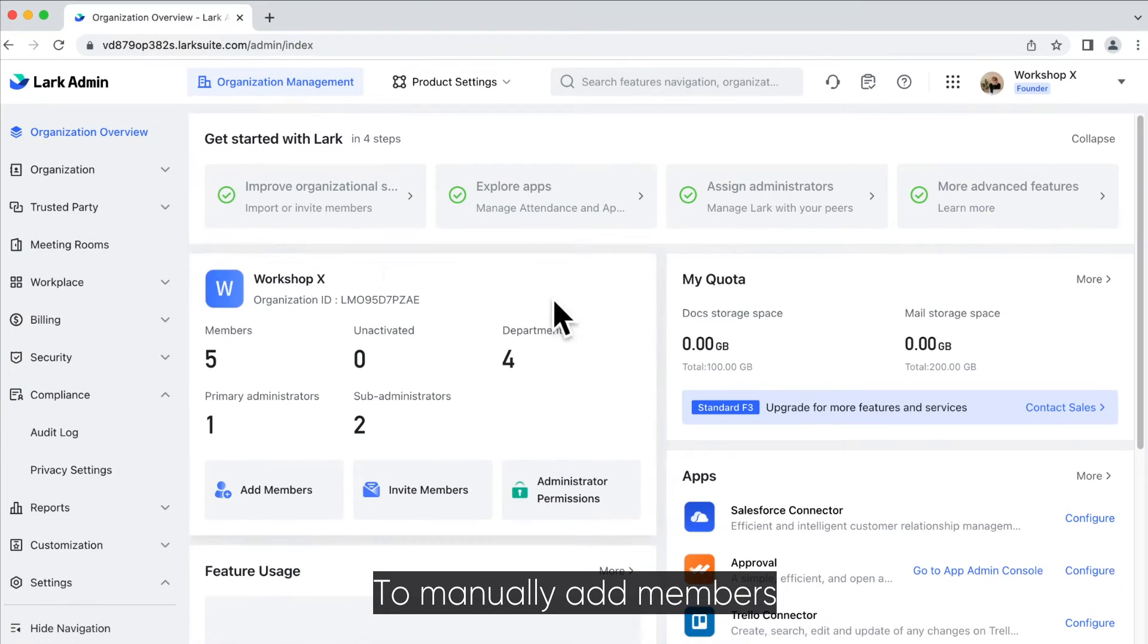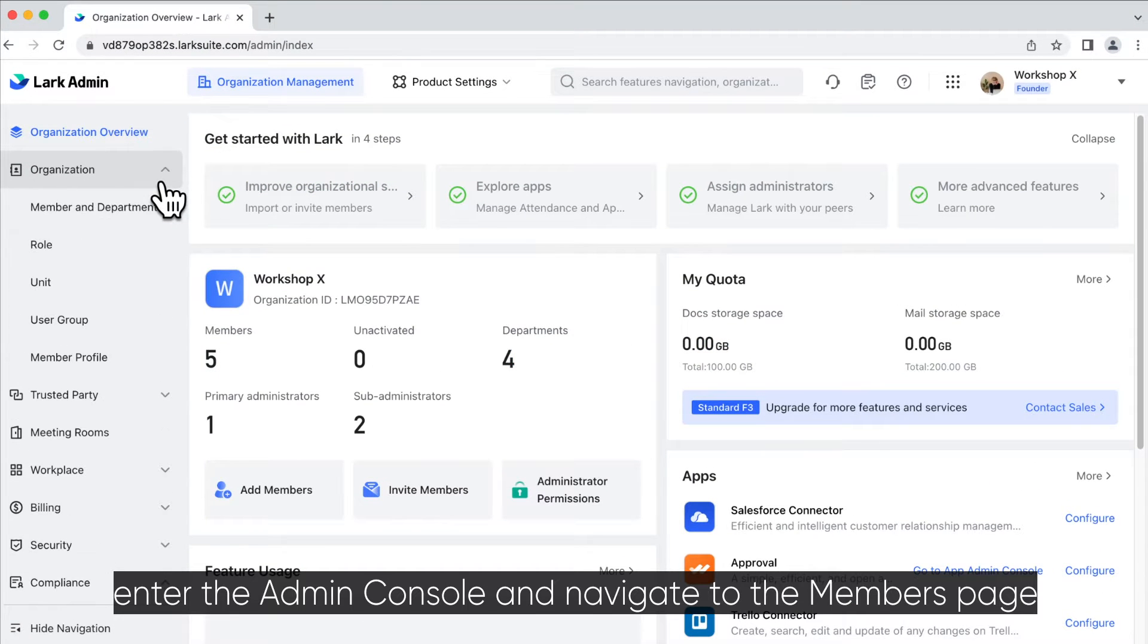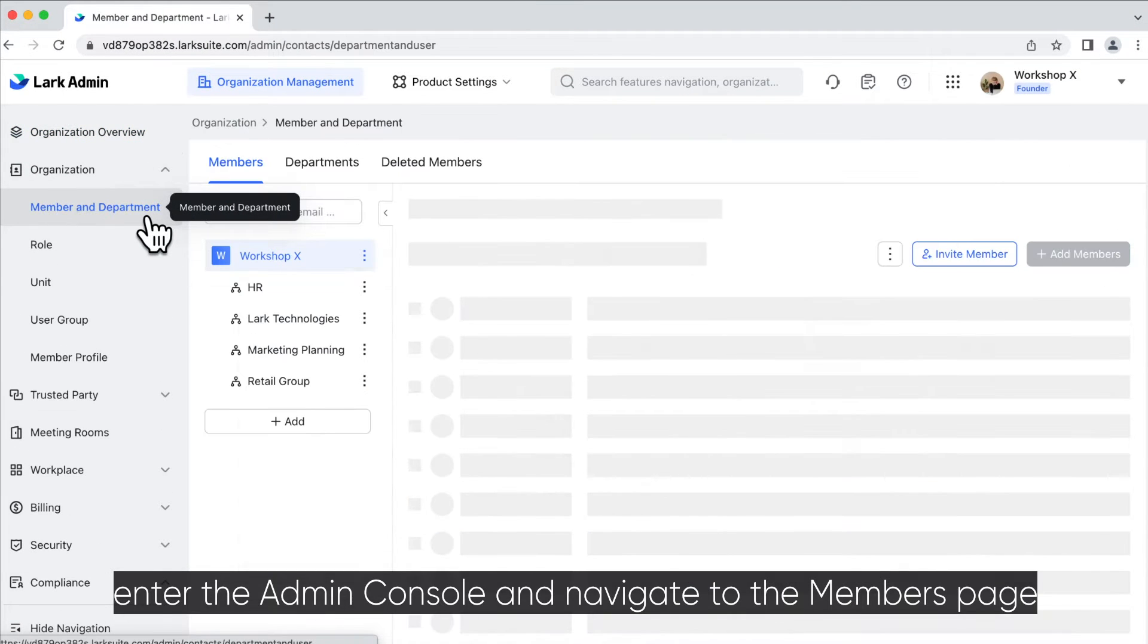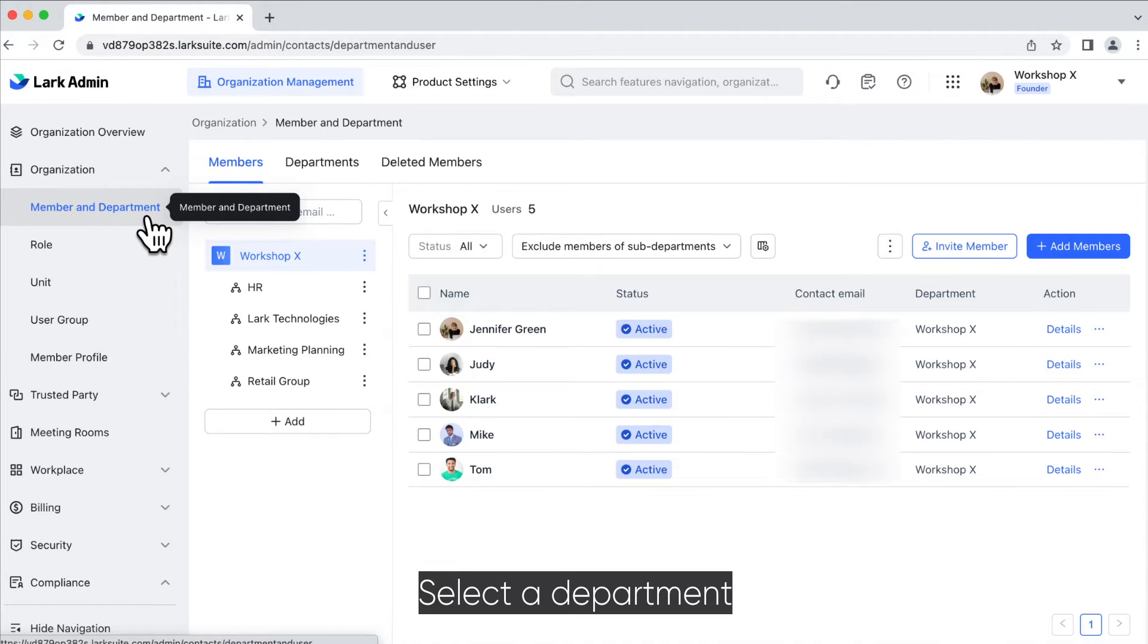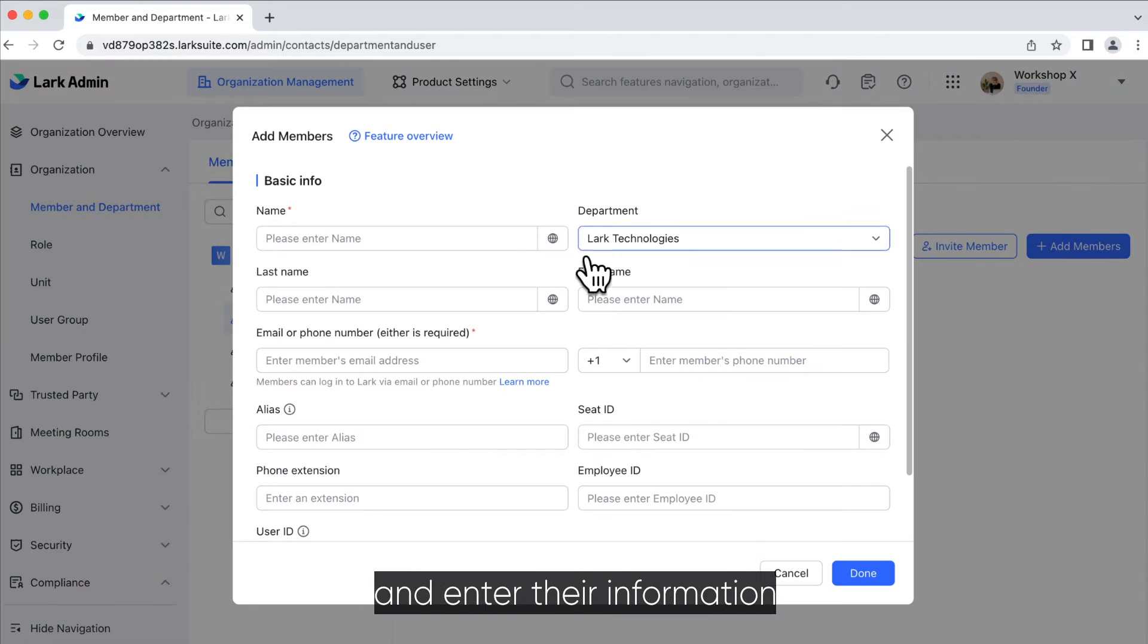To manually add members, enter the admin console and navigate to the members page. Select a department, click on add members, and enter their information.